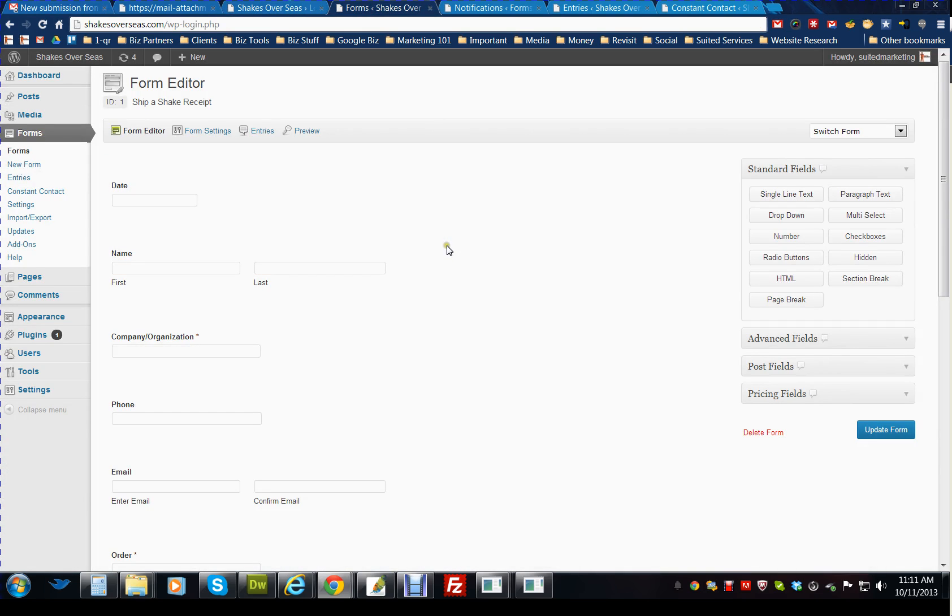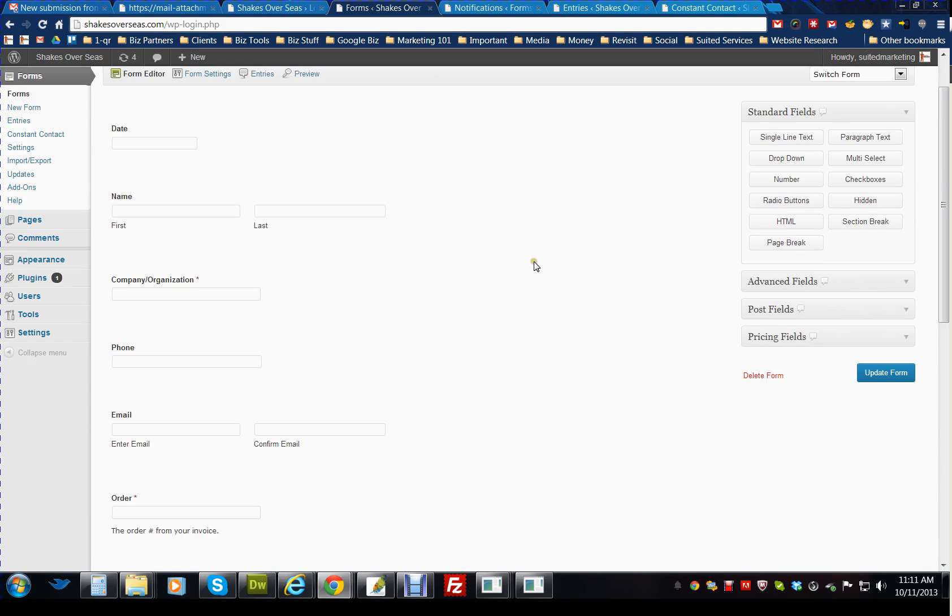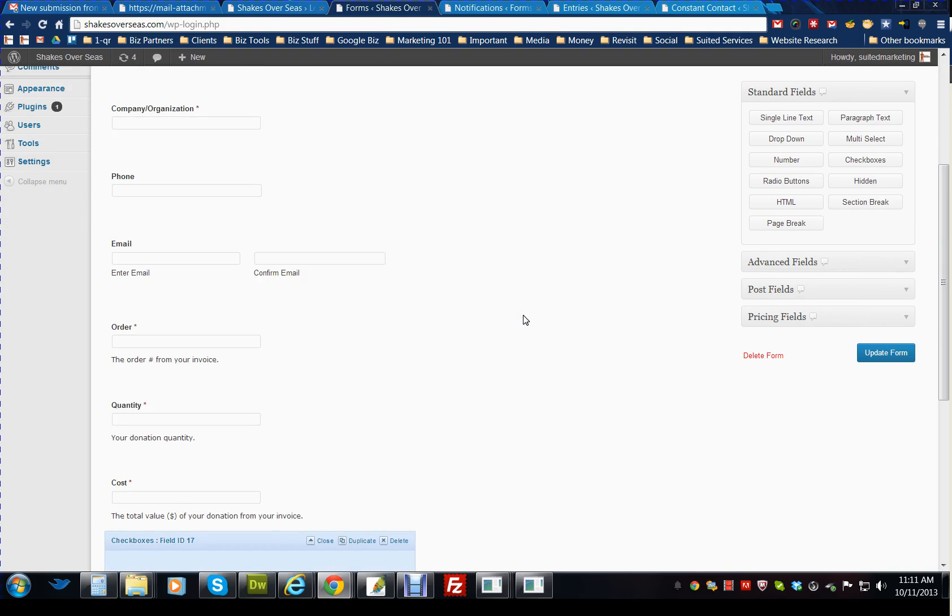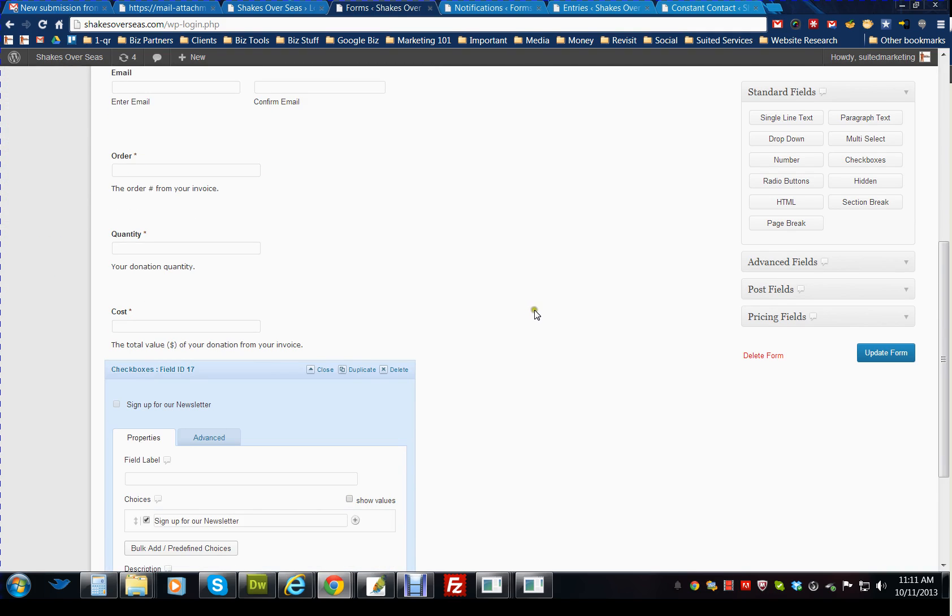Once you're logged in to your dashboard, you will go to the forms section if you wanted to make any changes. The only thing is if you want to make any changes to these forms, it may not be compatible with the PDF.